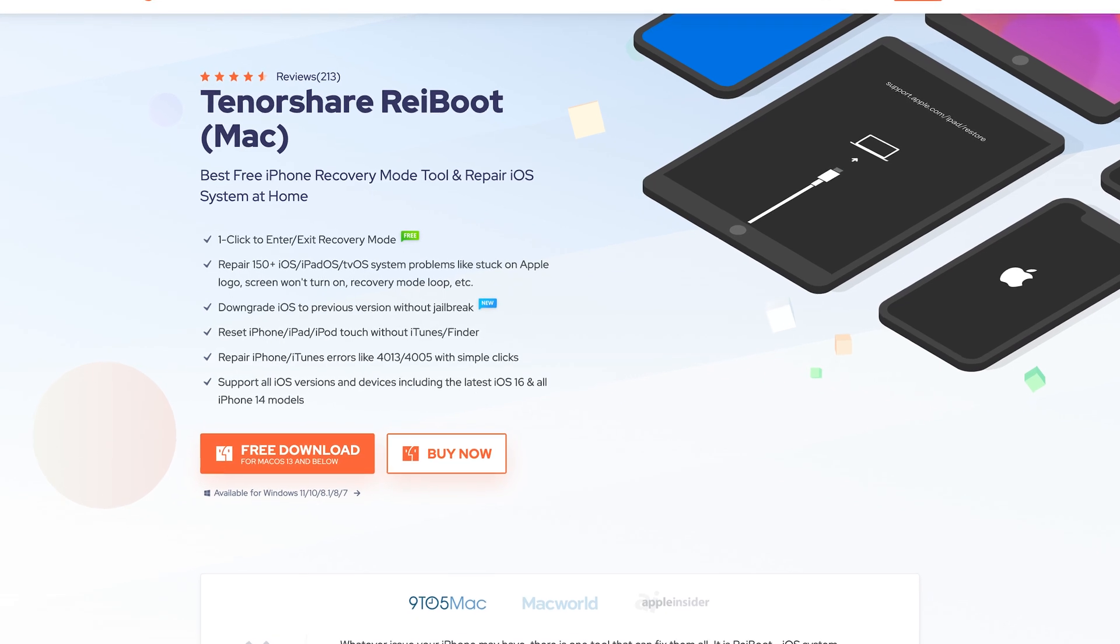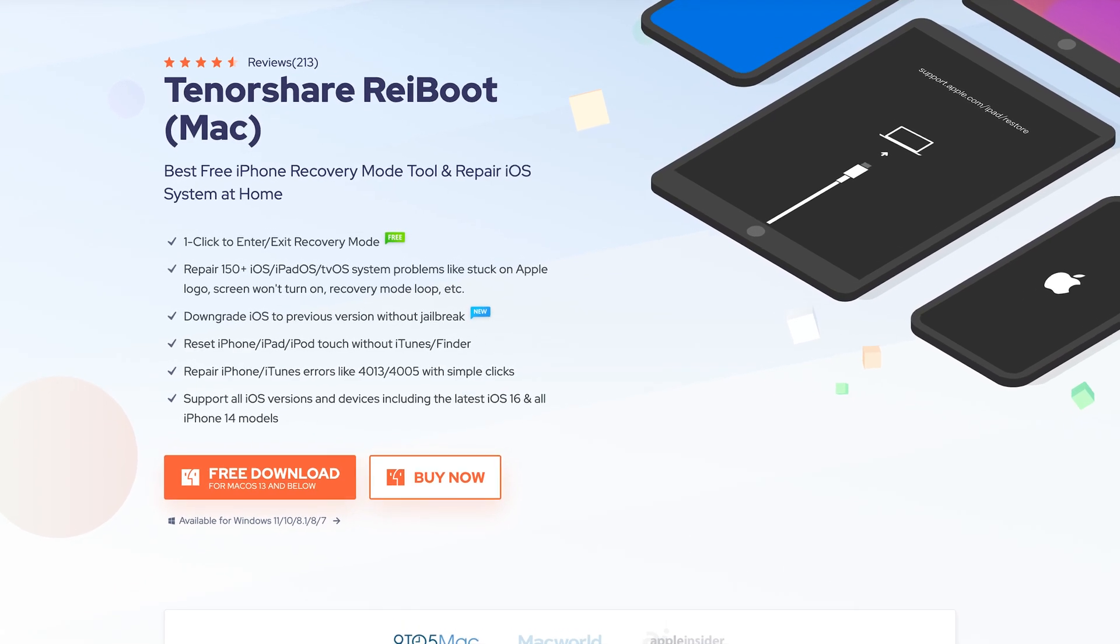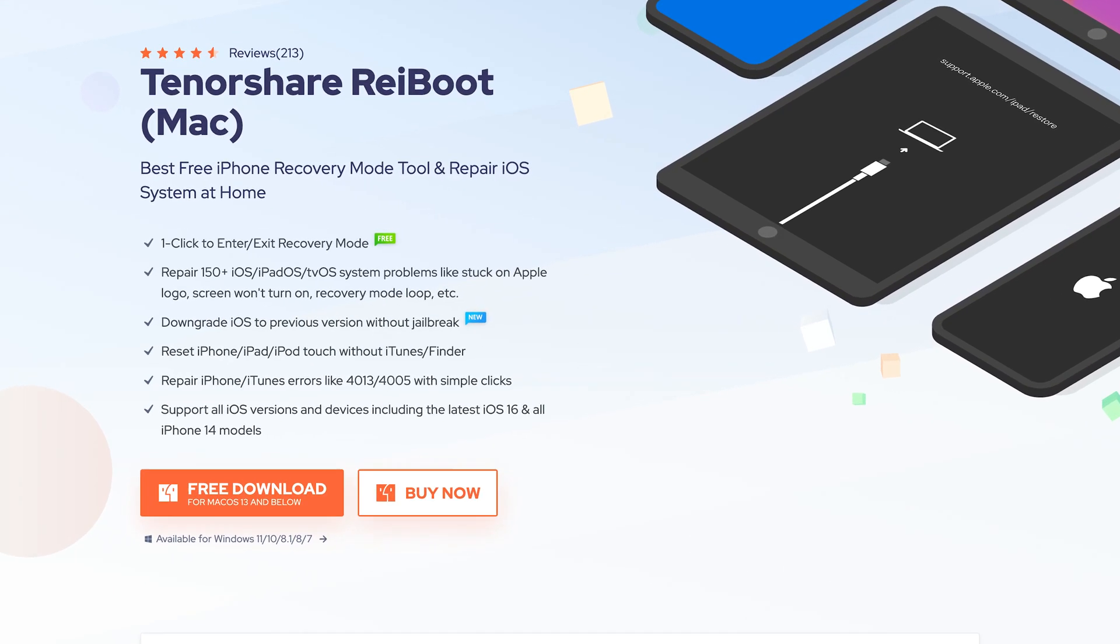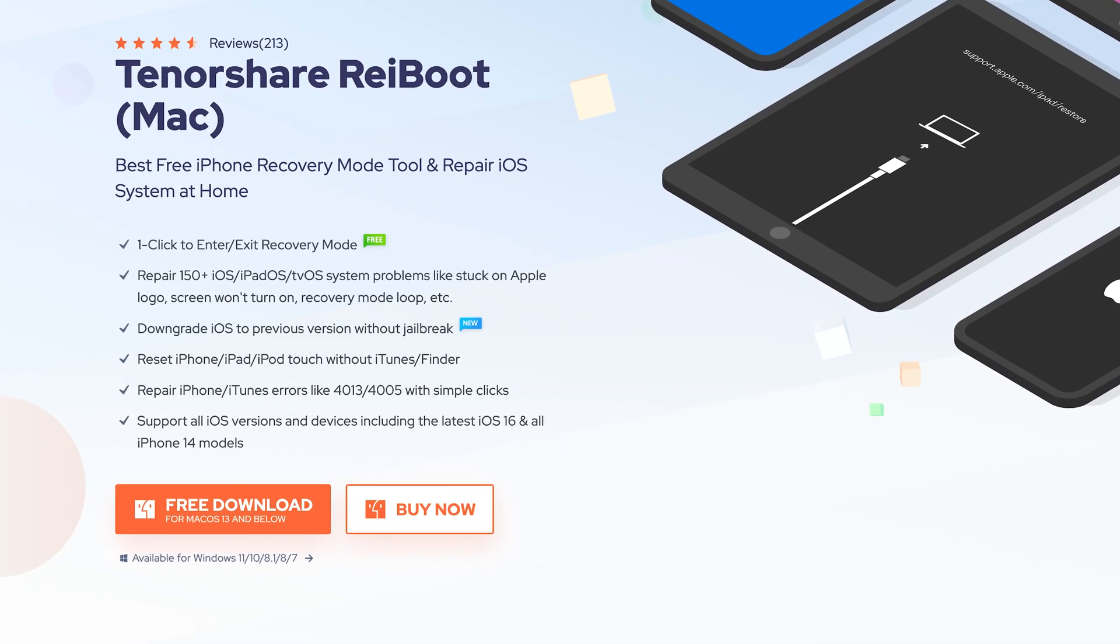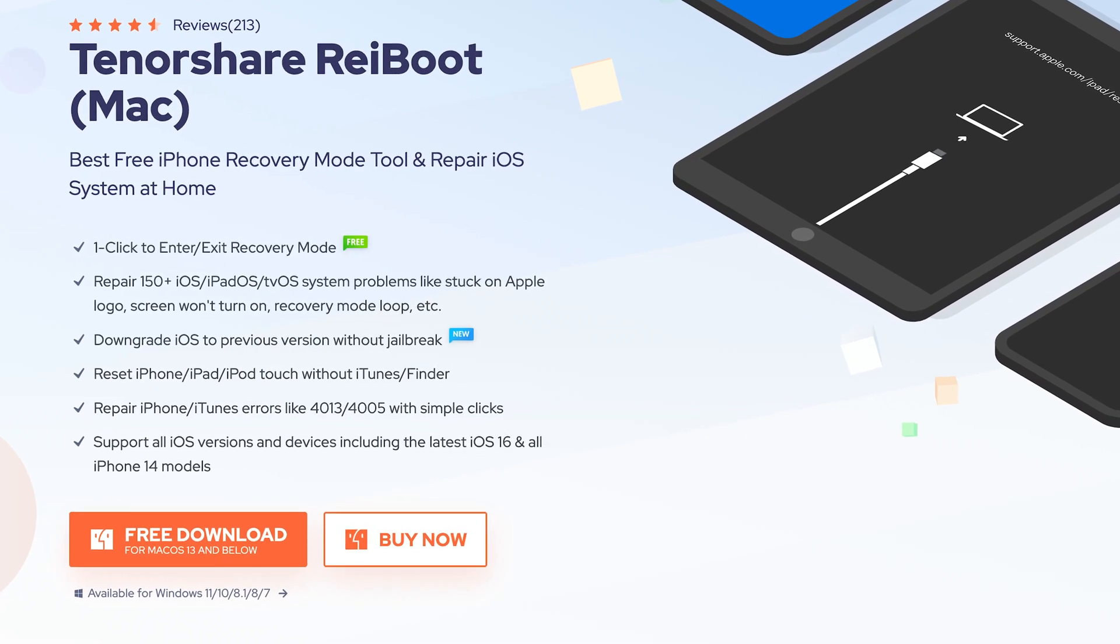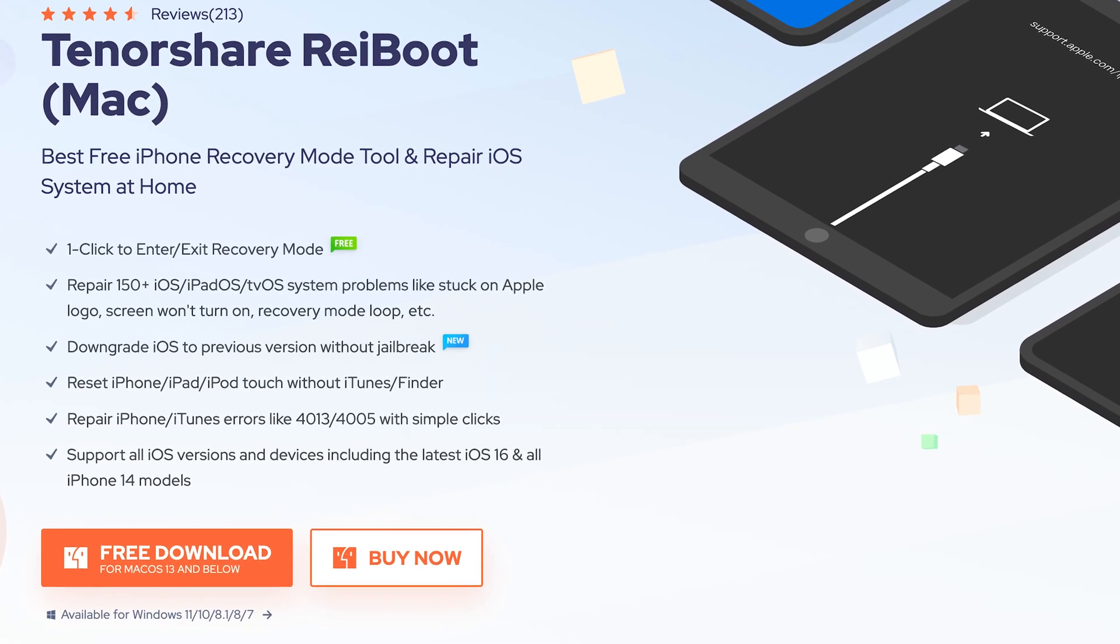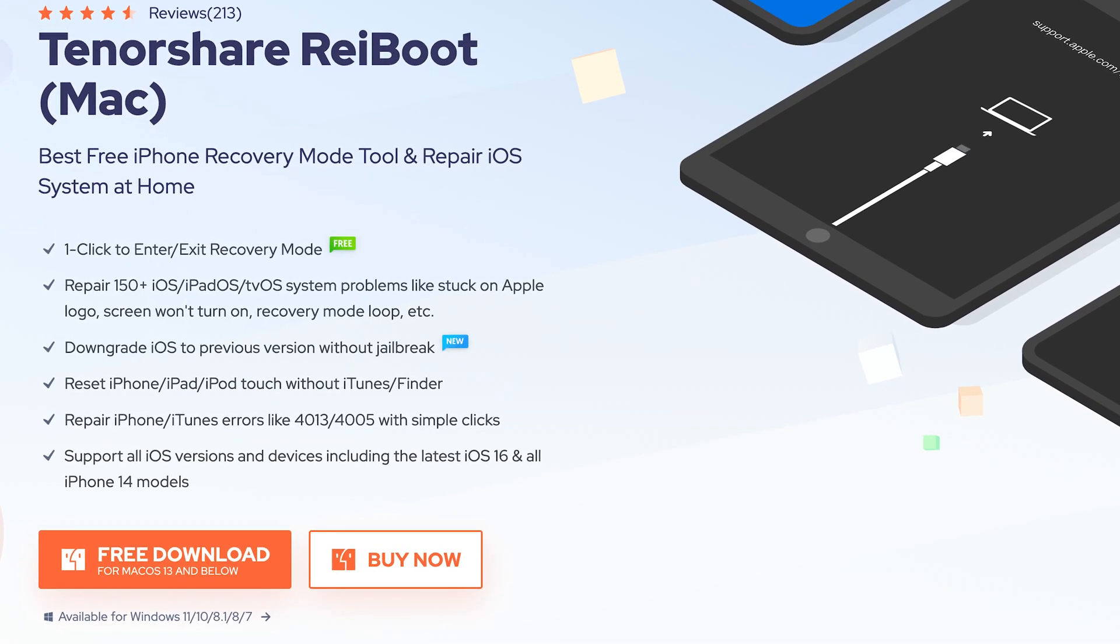This is an iOS system repair tool. It can fix more than 150 iOS system issues, including iPhone stuck on Apple logo. Check the download link in the description if you are interested.